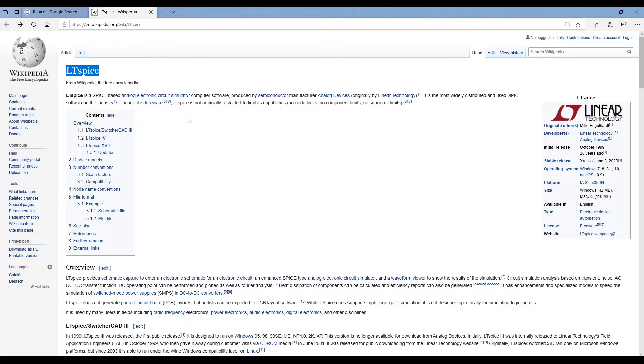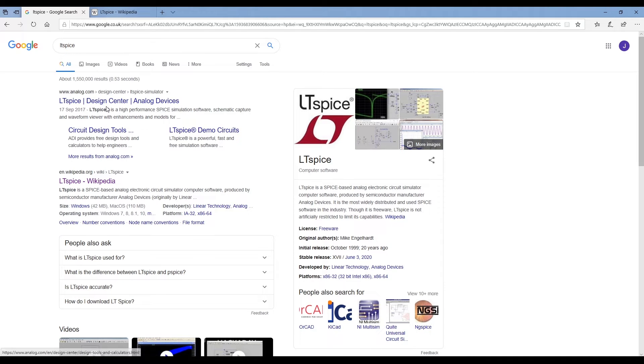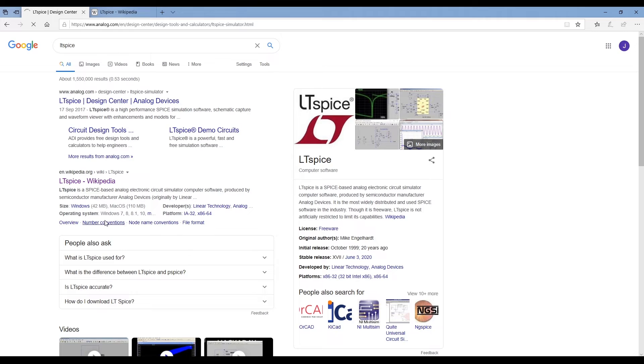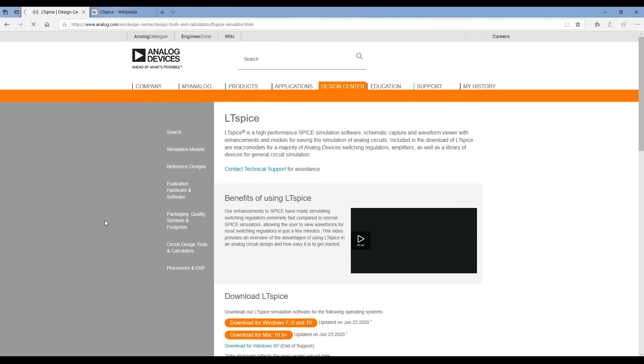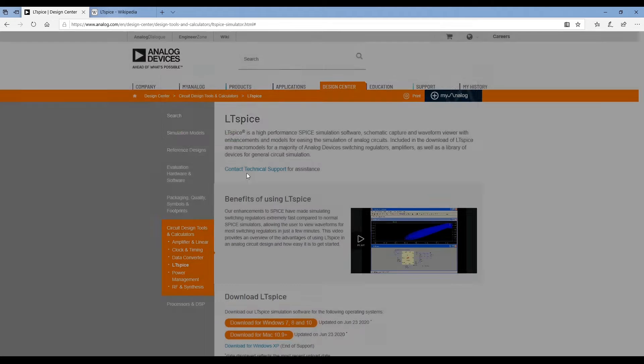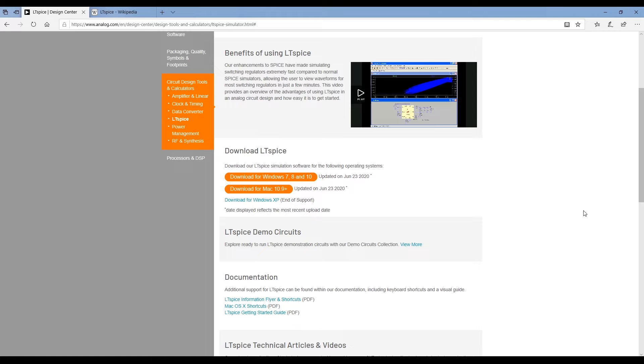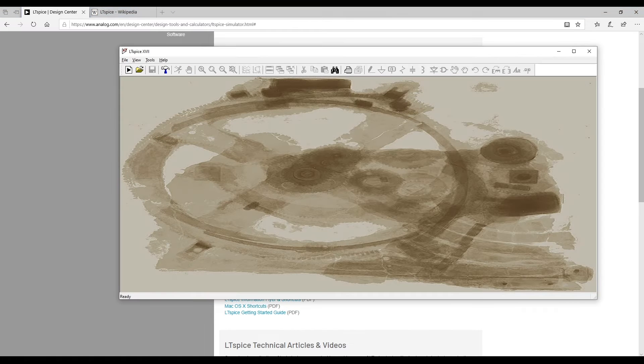To find LTSpice and download it for yourself you can simply google LTSpice, go to the first link and download and install. It's available for Mac or PC and once you've installed it you get a piece of software that looks like this when you open it up.